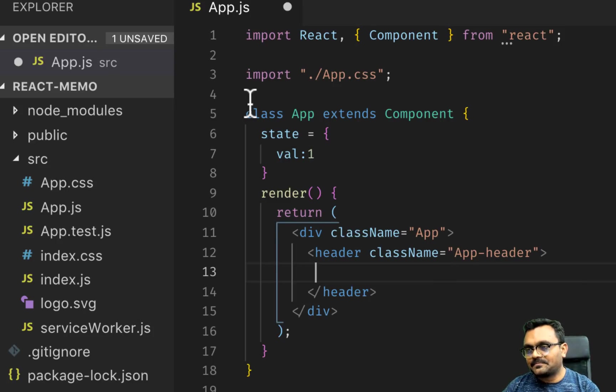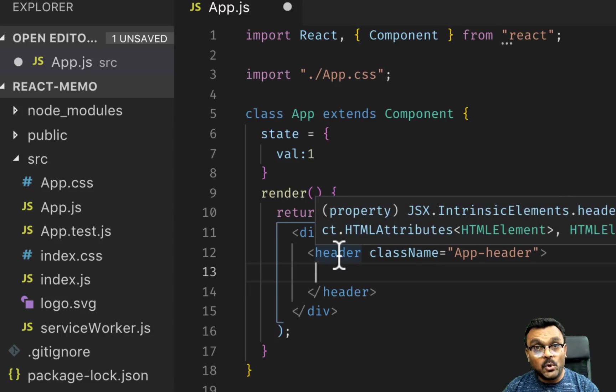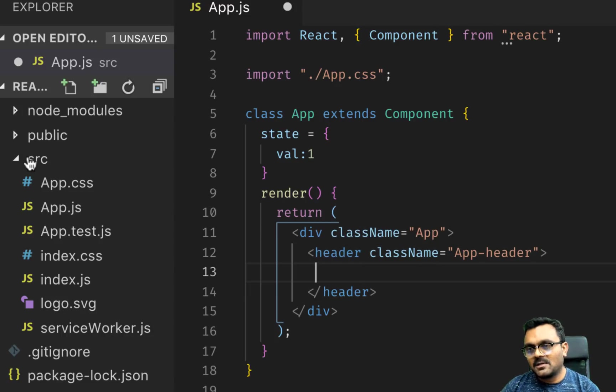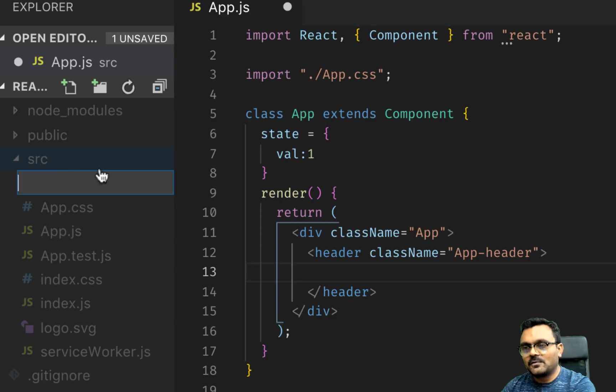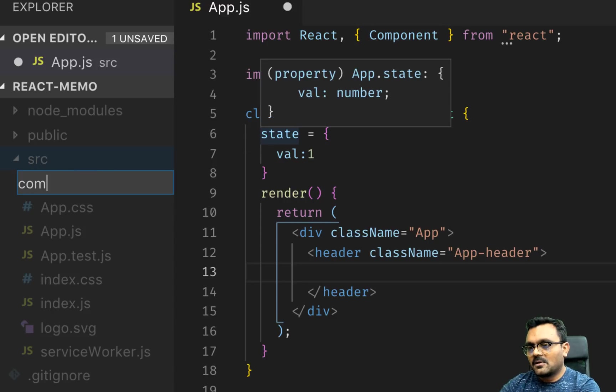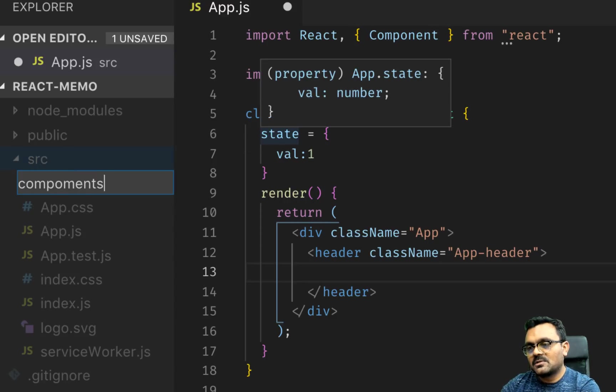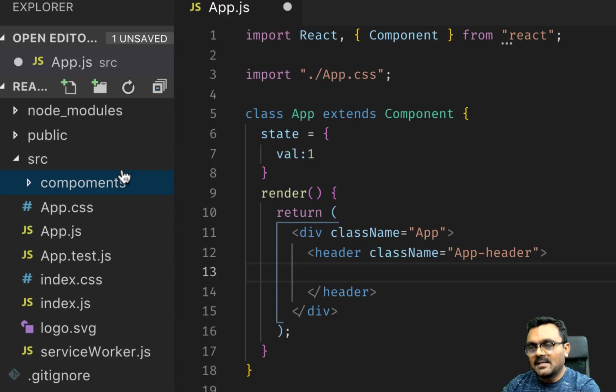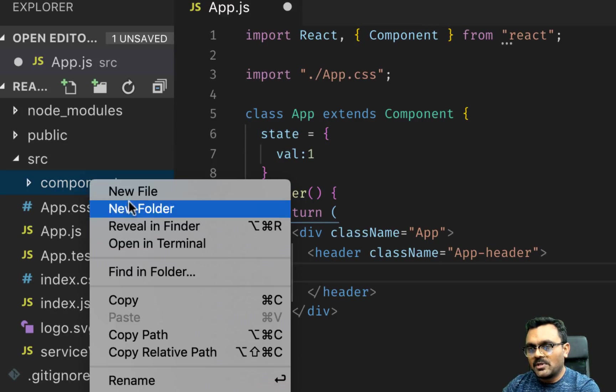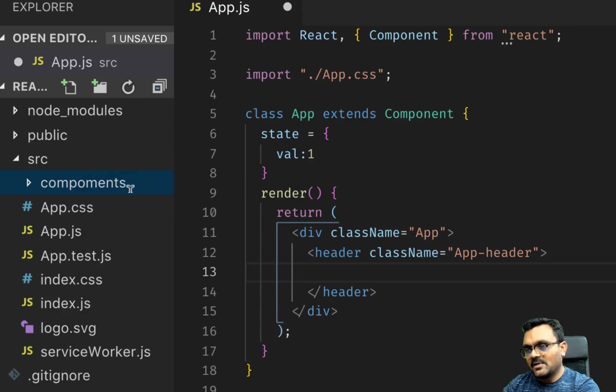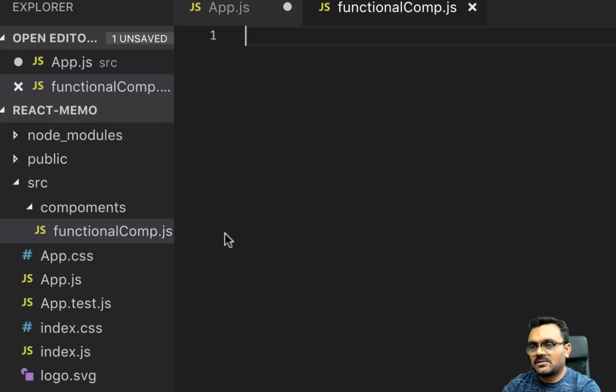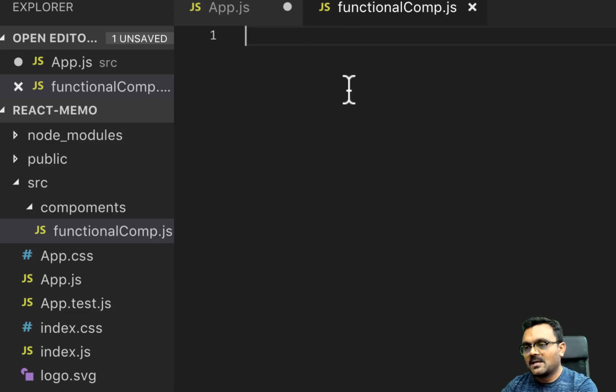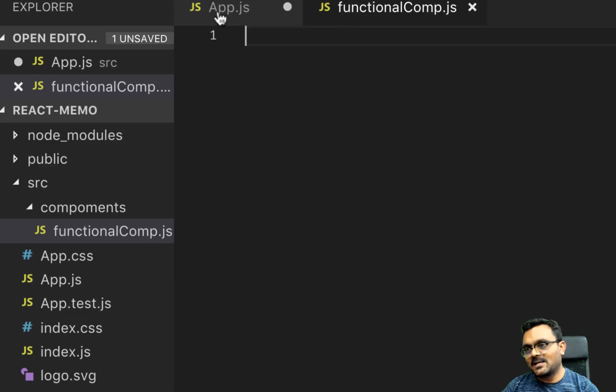And I can create a component, a function component. For that I'm gonna create a folder called components, and inside the components I can have a new file called comp.js, a long name. Okay, so what are we gonna do inside?